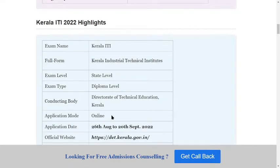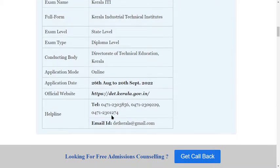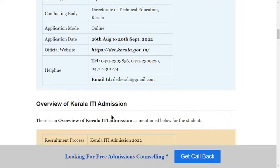Kerala ITI full form is Kerala Industrial Technical Institutes. The exam level is diploma type. The conducting body is the Director of Technical Education Kerala. The application form is available through online mode only.